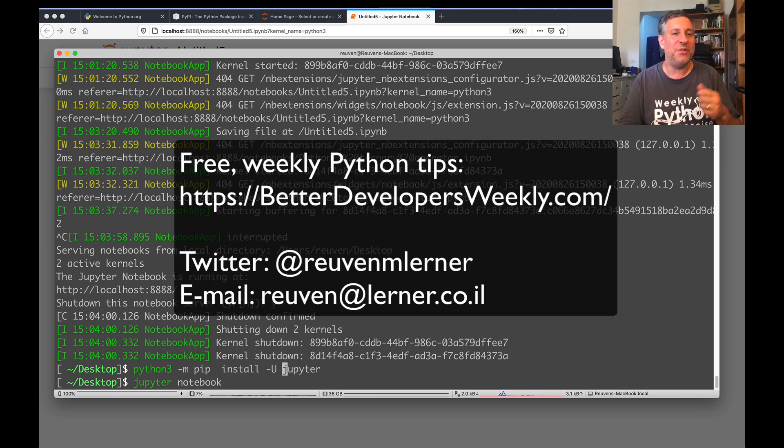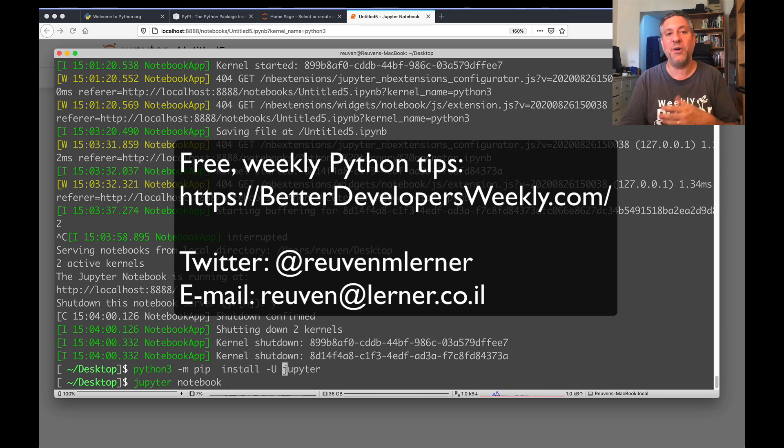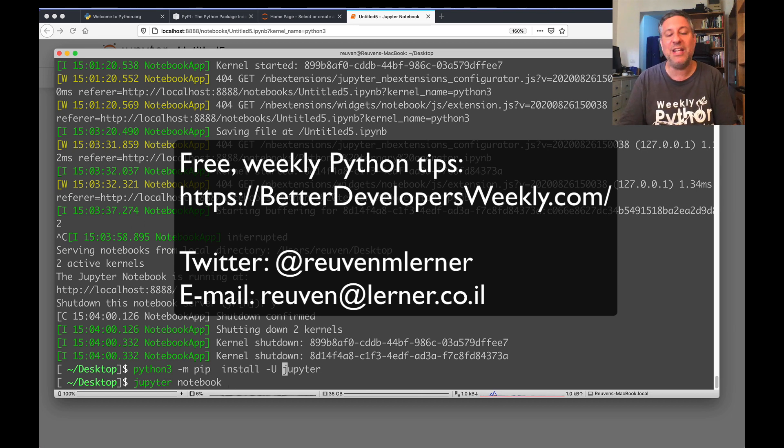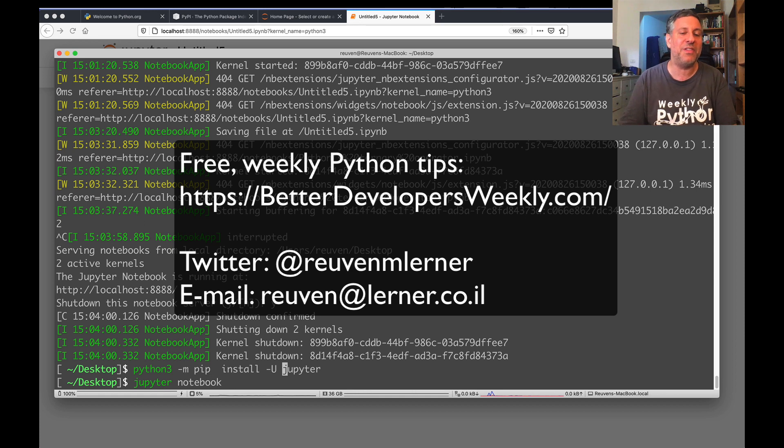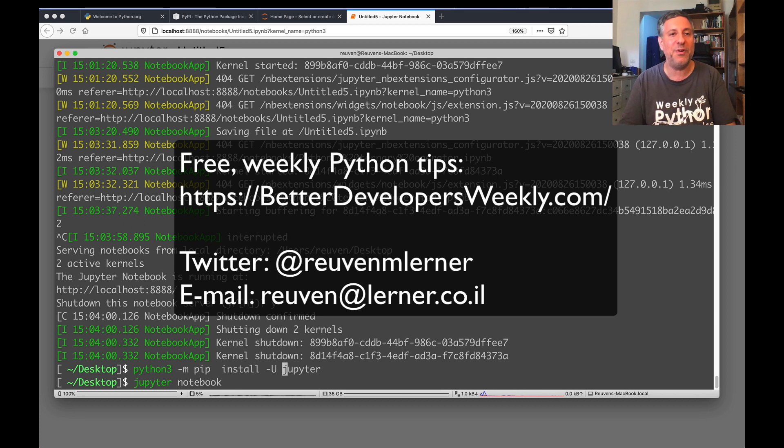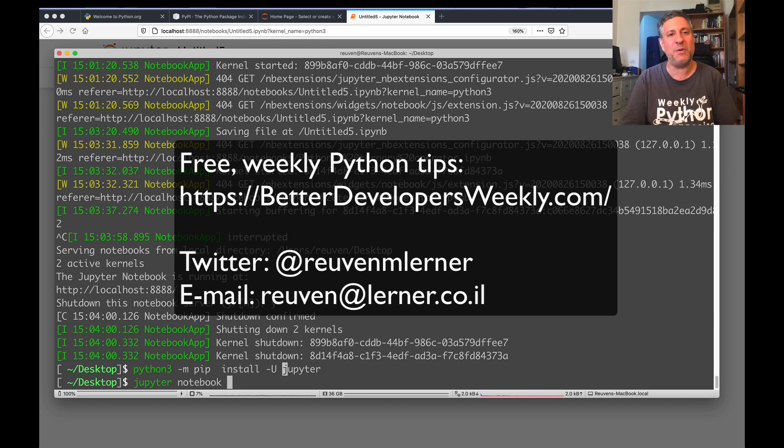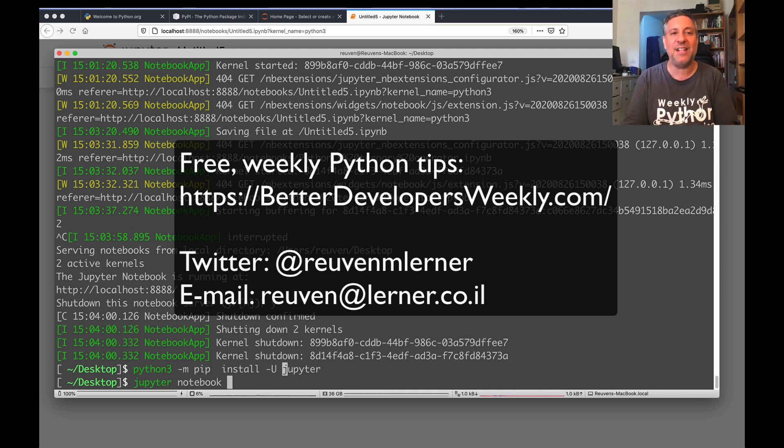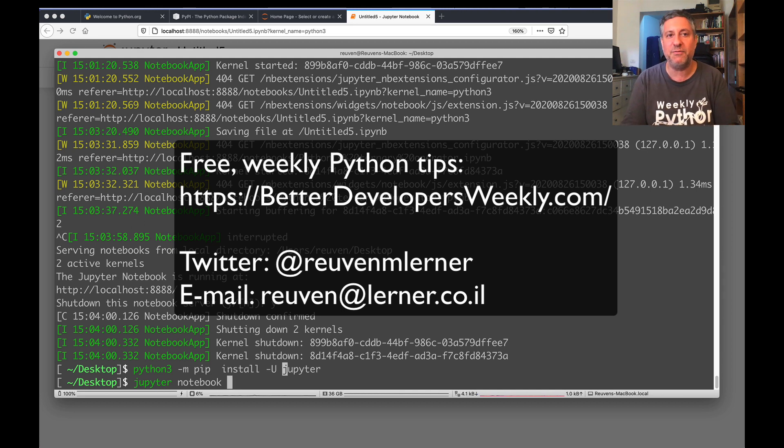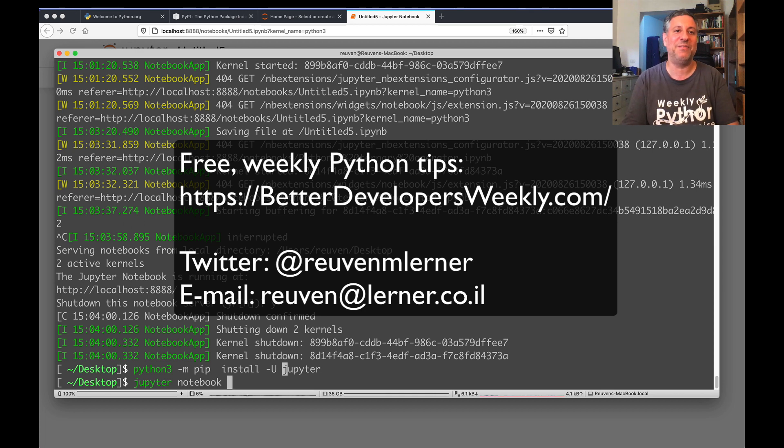All right. So now you know how to download, install, run, and even use Jupyter. Go for it. Have fun. And if you have any questions at all, things that I can help you with, please contact me. You can get me on Twitter, you can get me via email. And don't forget that my free weekly Better Developers newsletter goes out as of this recording to about 19,000 people a week, has lots of Python tips and tricks, and I'd love to share them with you as well. See you in the next video. Thanks for watching.